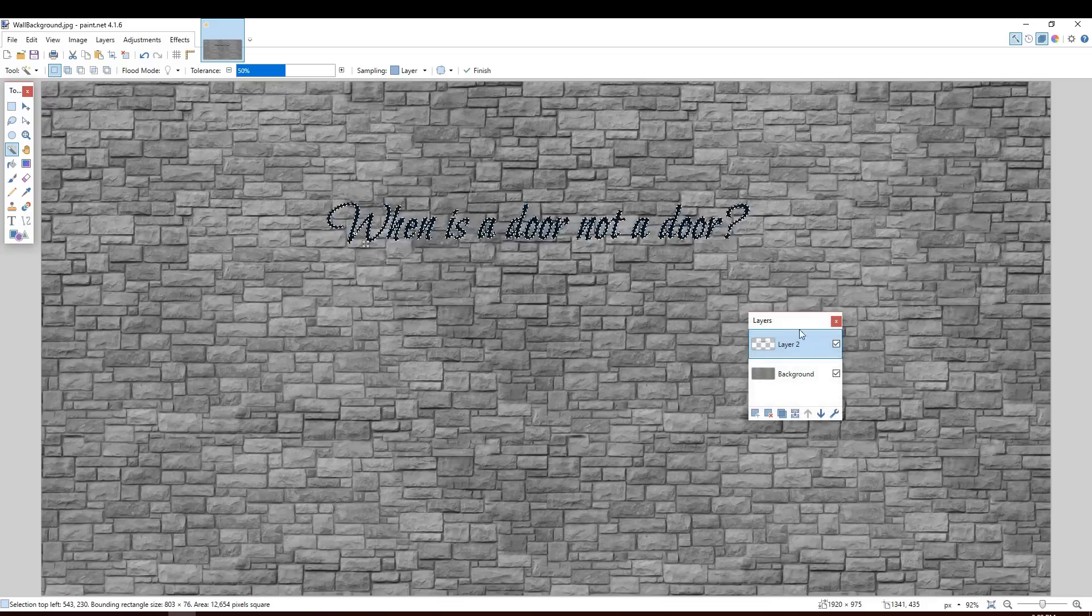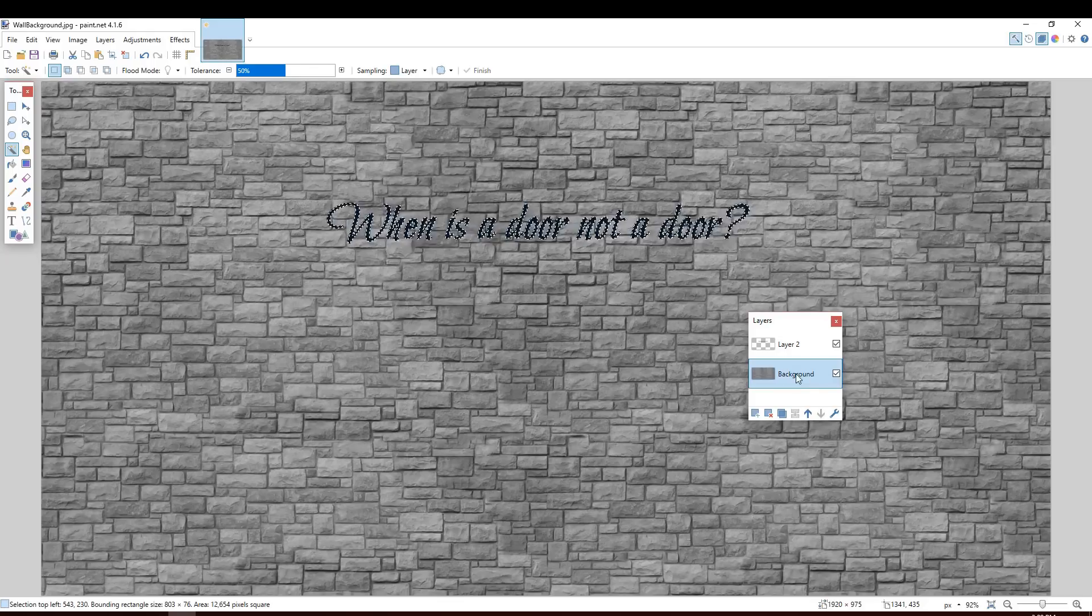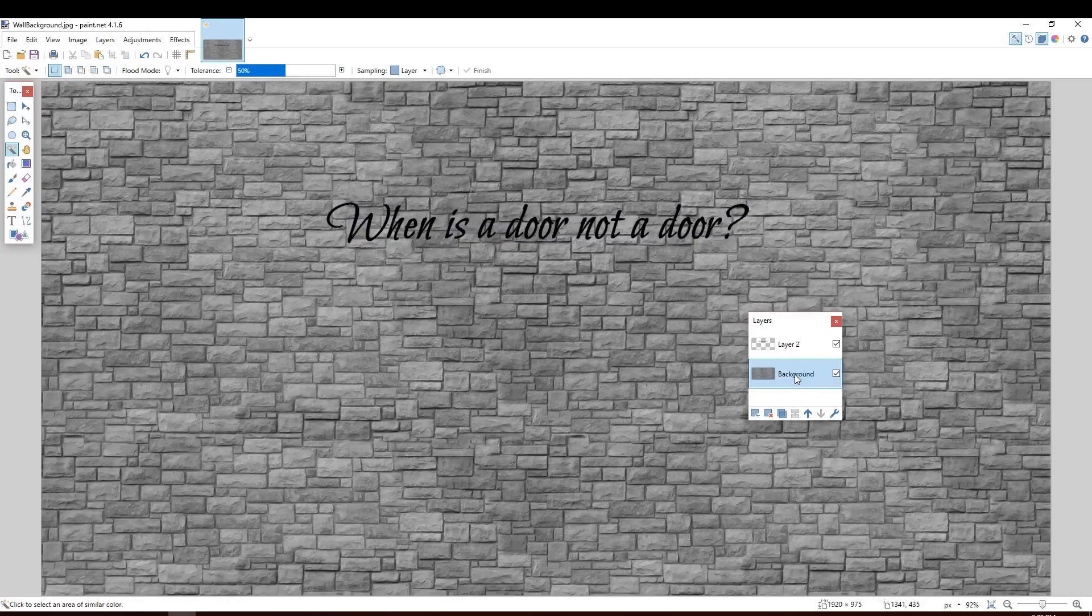Now what we're going to do is move over to the layers palette. And we're going to click on to the background layer. Make sure that's clicked on and highlighted. And then press the delete key on your keyboard.